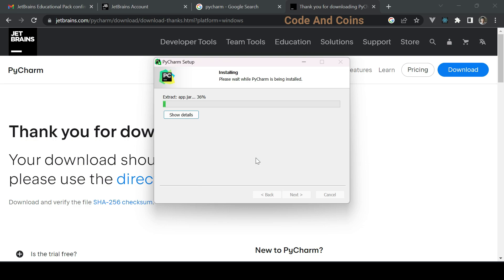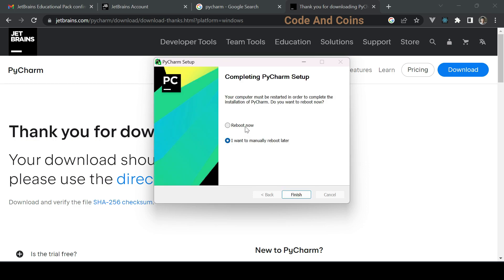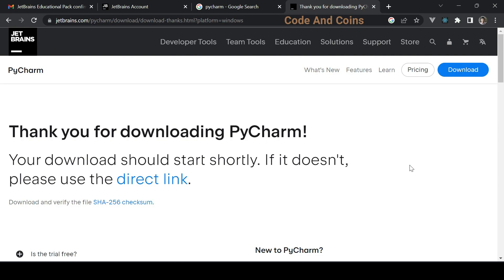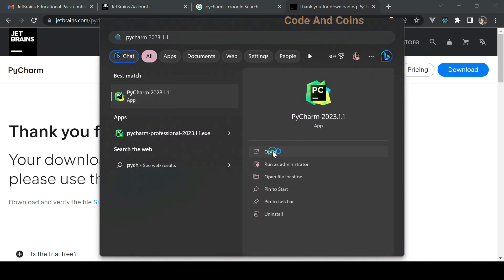The installation may take a few minutes. Once it's complete, you will see a screen that says 'Completing the PyCharm setup.' You can reboot your PC now or reboot it manually later. Since I am recording this screen, I will reboot my system later. Click Finish, then search for PyCharm in your Windows search.